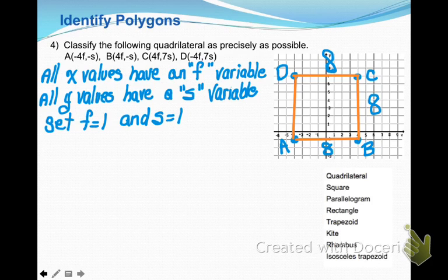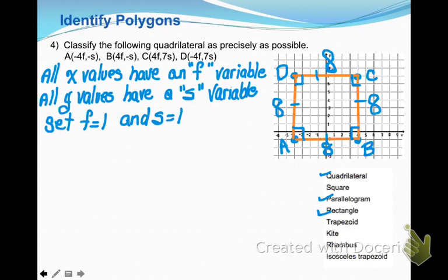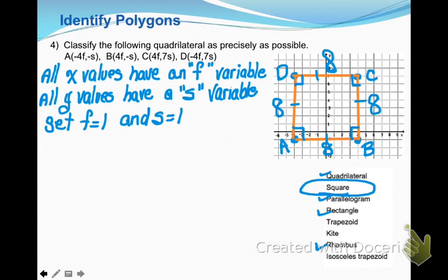Counting the sides, each side is 8, and all corners are right angles. This is a quadrilateral; it's a parallelogram because opposite sides are parallel — all sides are either vertical or horizontal. It's a rectangle because it has 4 right angles. It's a rhombus because all 4 sides are congruent. Since it is both a rhombus and a rectangle, the most precise description is that it is a square. You'll have problems like this on your test, so make sure you know how to do this.